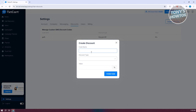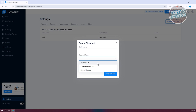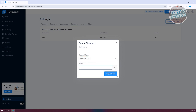For example, you can tailor a discount to your store with a name and percentage — like 50% off a specific product. Choose the discount type, whether that's percent off, fixed amount, or free shipping, then set the value and create your discount.